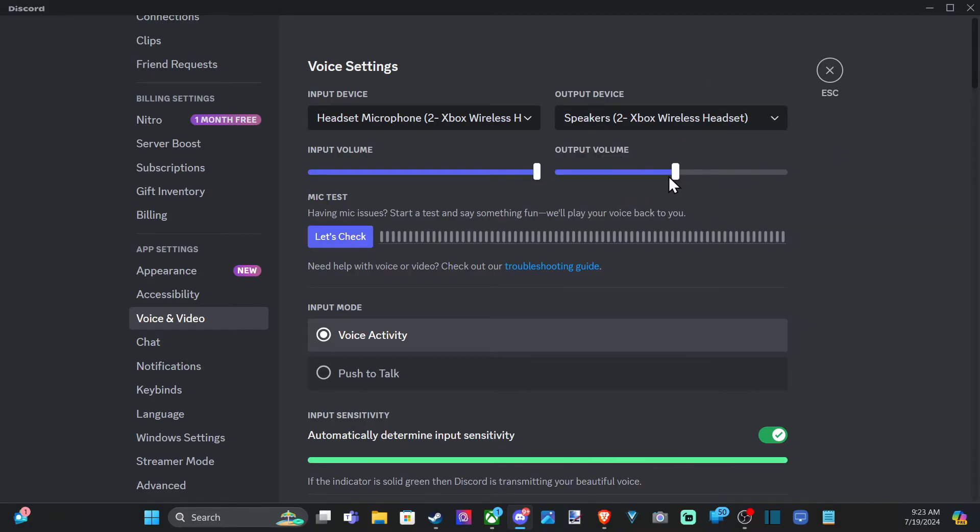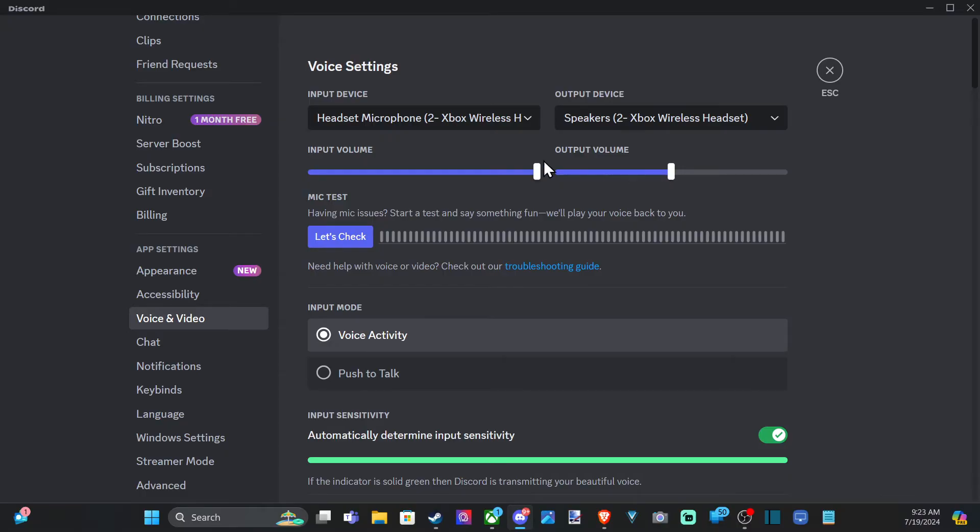So for the output volume, I typically have this just around 100% so I can hear my game sound a little bit louder than my friends who are speaking in the party chat. And then the input volume is going to be your microphone level.